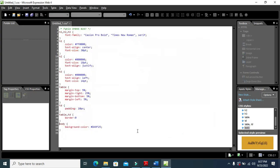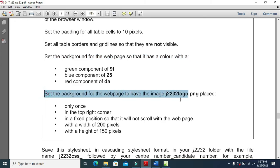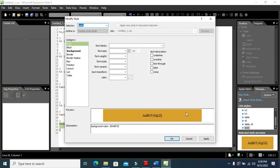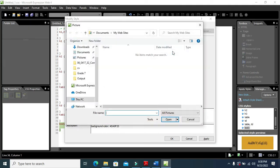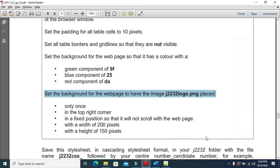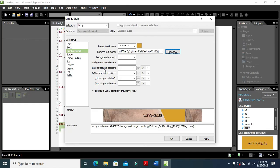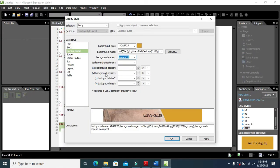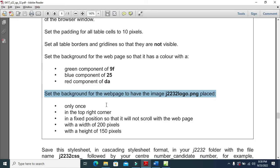Next, set the background of the web page to have an image. I've already created this style — modify it and include the background picture. Browse to the folder, select the image called logo. Set it to display only once with no-repeat, positioned in the top-right corner.